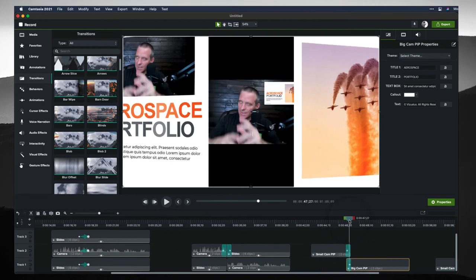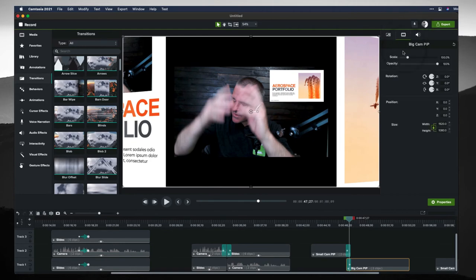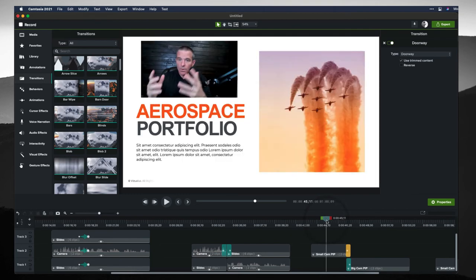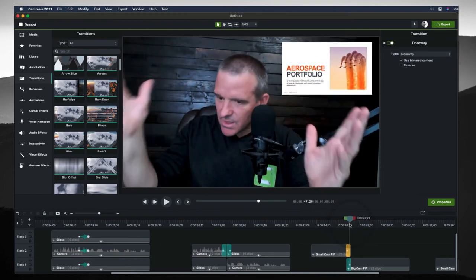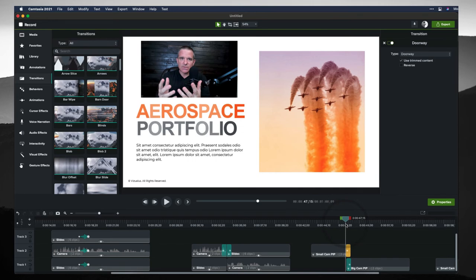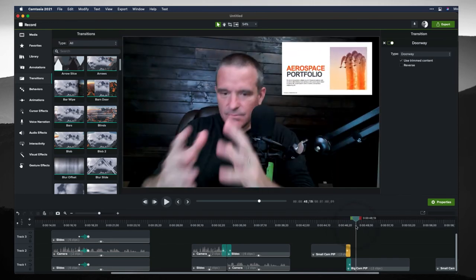Let me click this here. There we go. Doorway. So it looks like this. It looks like someone's coming and walking through a door. And there we go. And then the final one, this one I think may actually be one of my favorites.